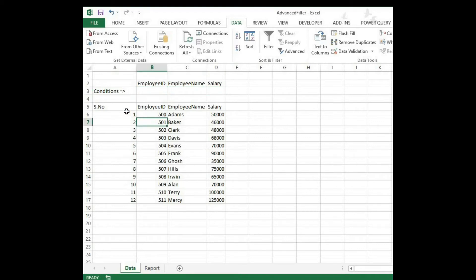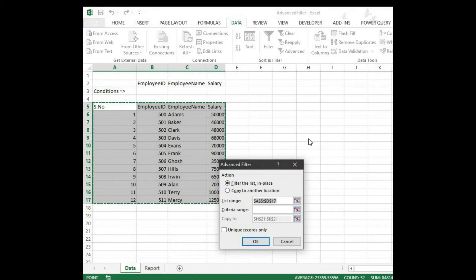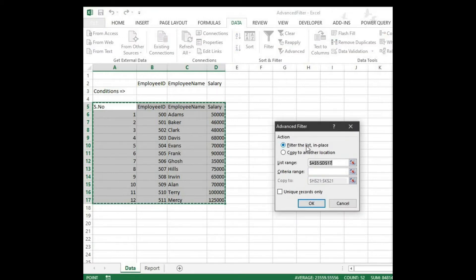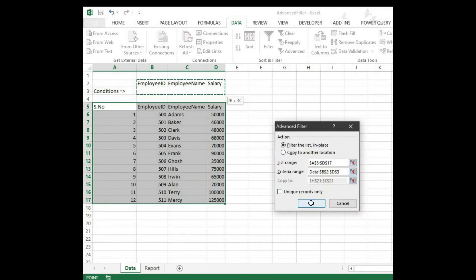Now let's apply the advanced filter. Select the complete data source and click Advanced. The first option — filter the list in place — is selected by default. The list range will automatically be selected because you selected the range before clicking; it will be A5 to D17. The next is the criteria range — this is what we are referring to as the conditions. Click on this button and select the header along with the row below it, then click OK.